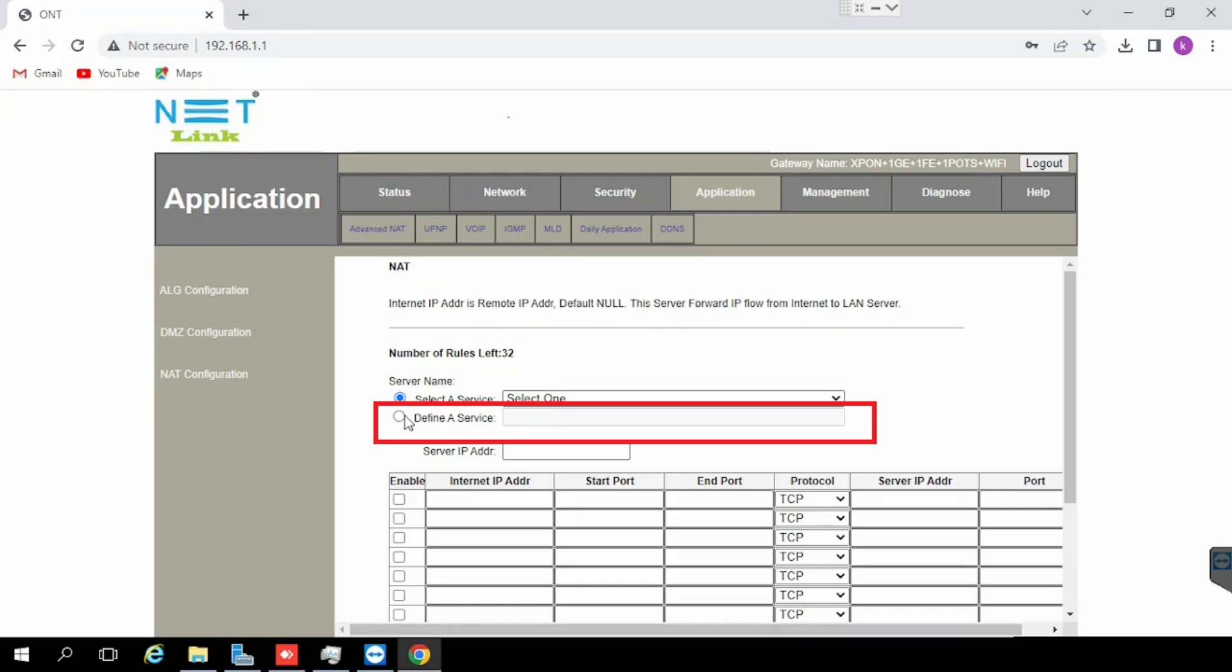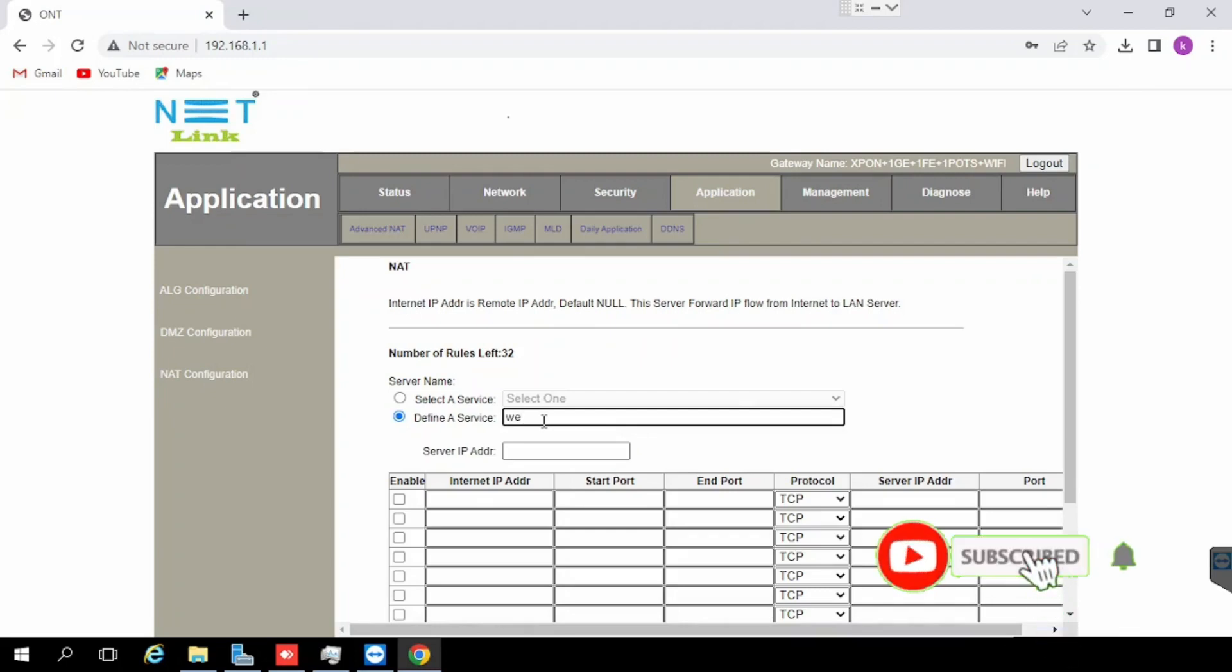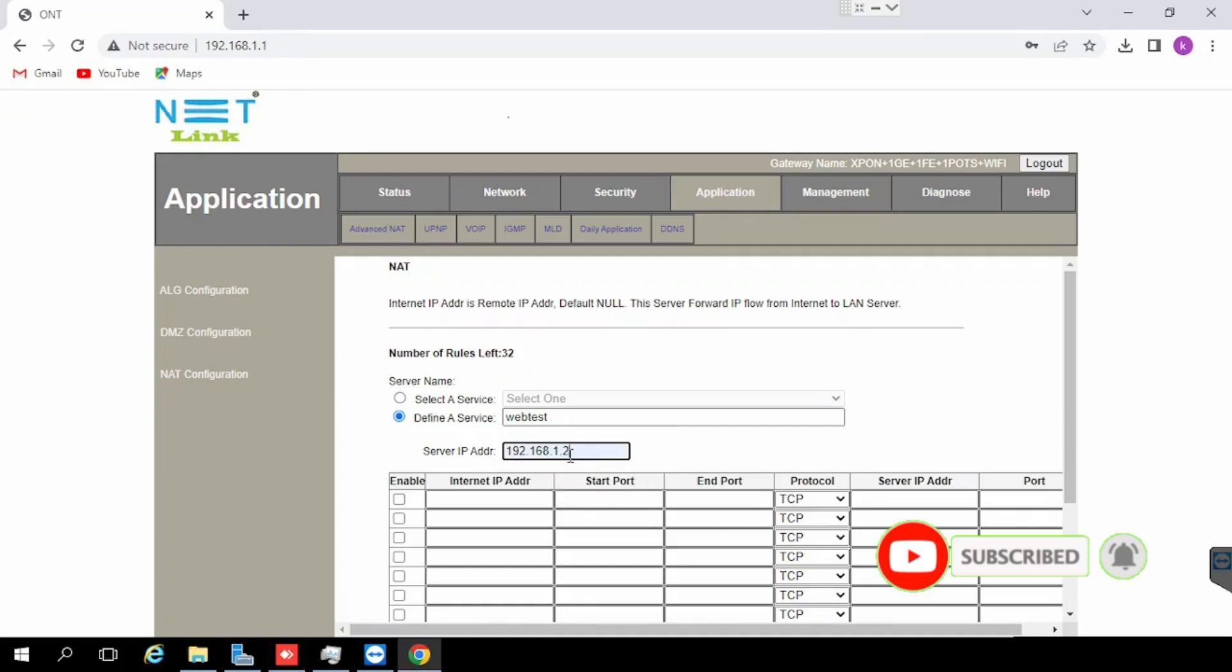Here I am using define a service. Type the name, then type the server IP address. Server IP means internal server IP we need to access from outside, then press the enable button. We don't need to mention the internet IP.